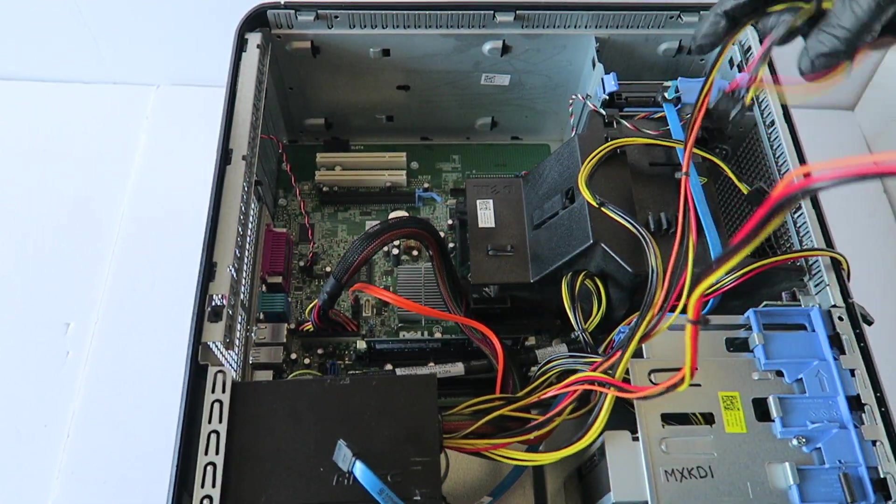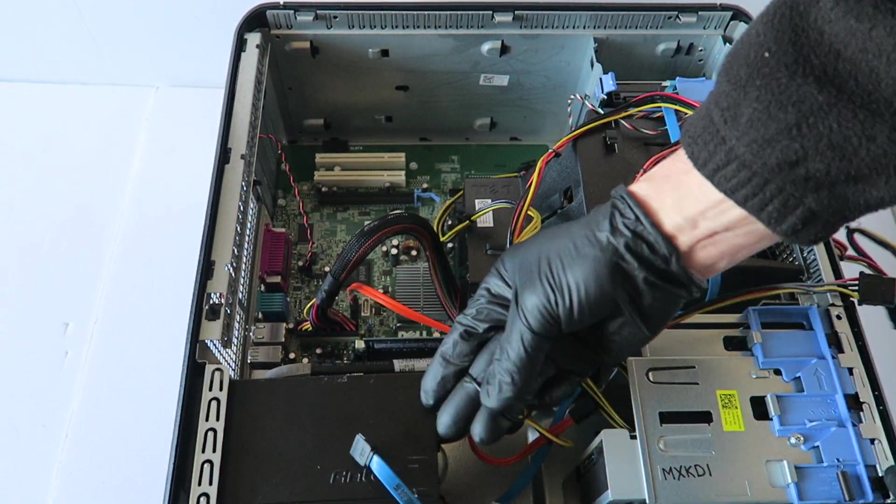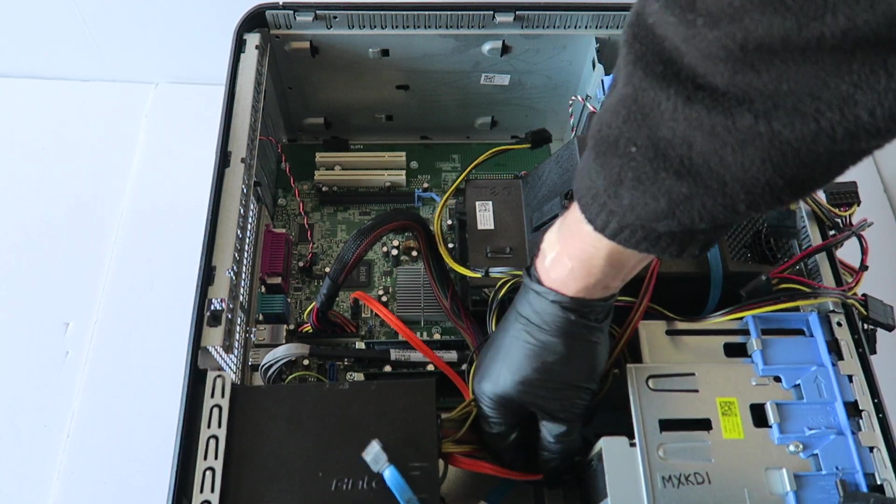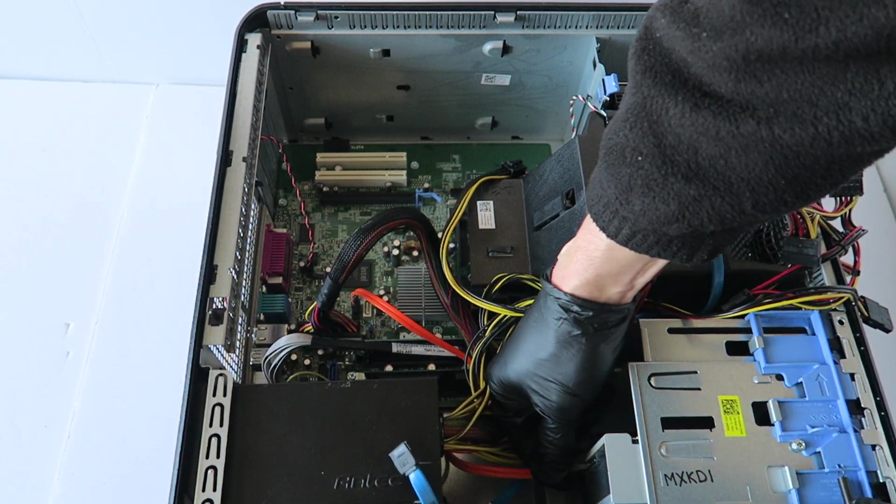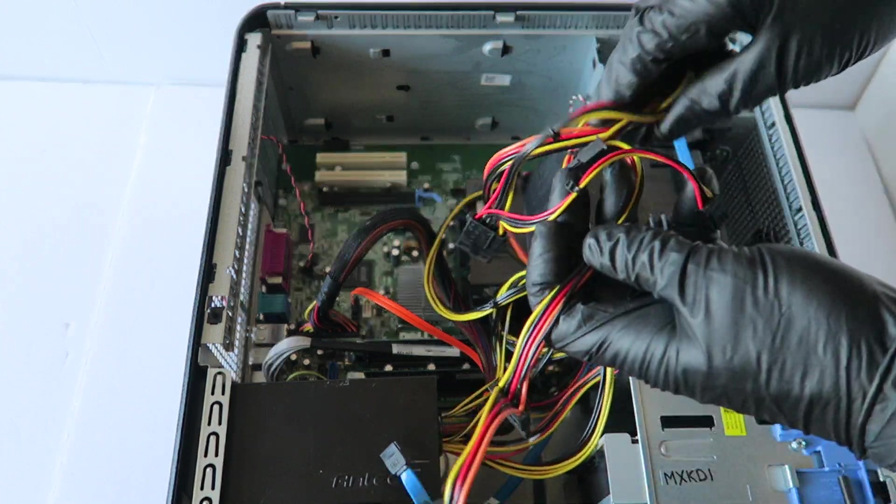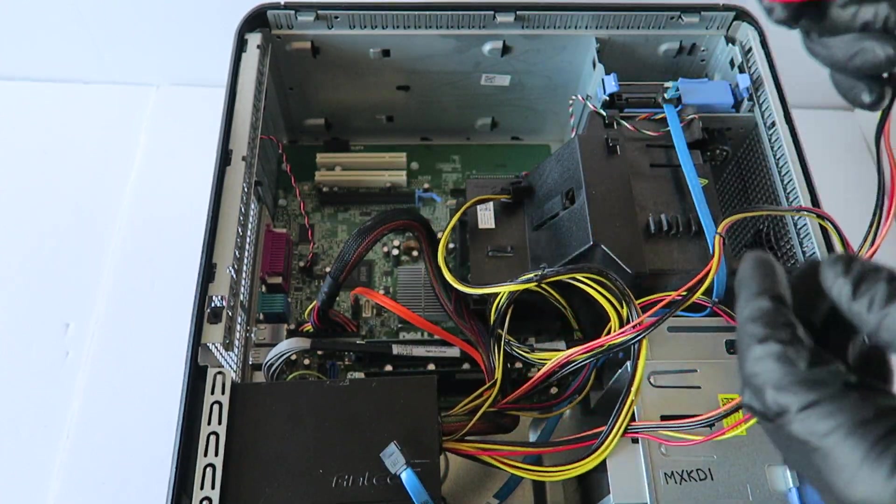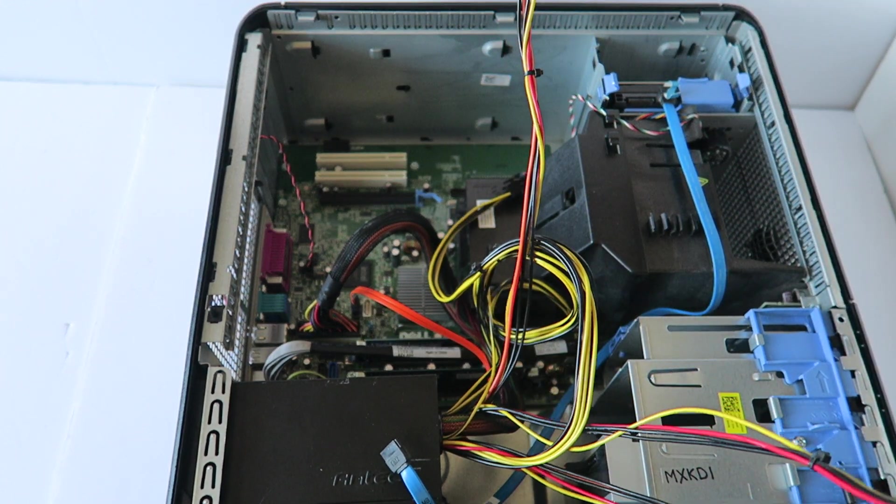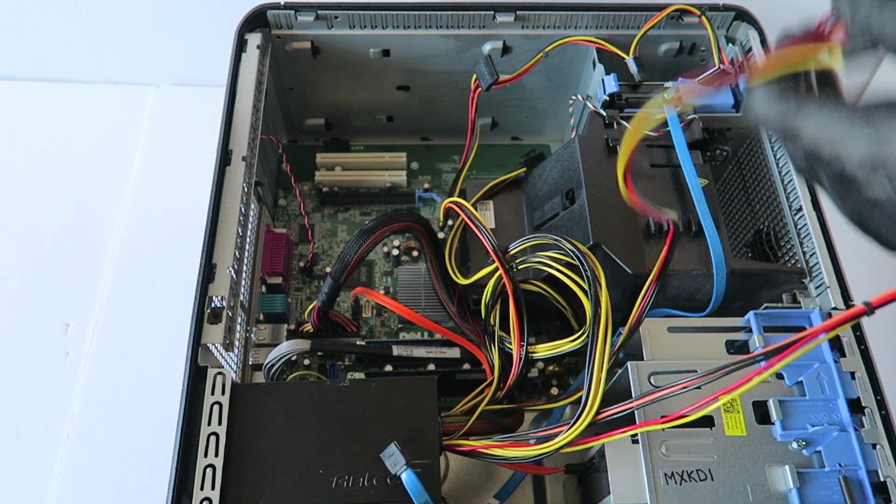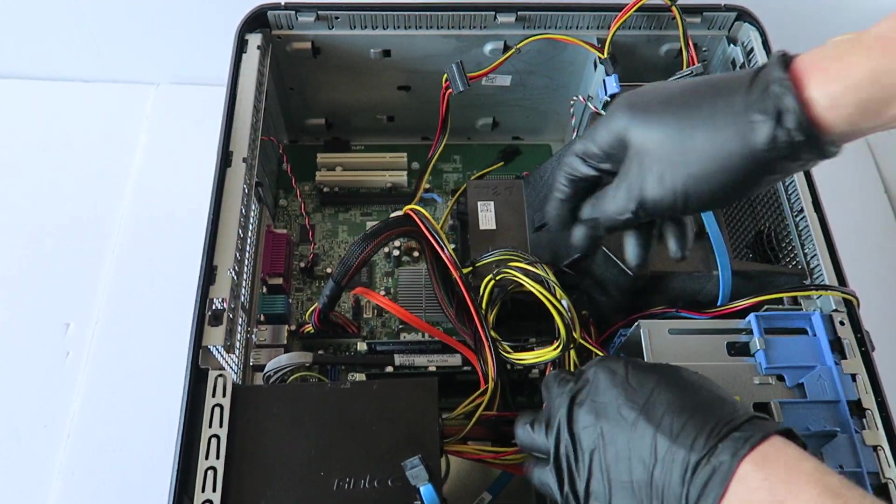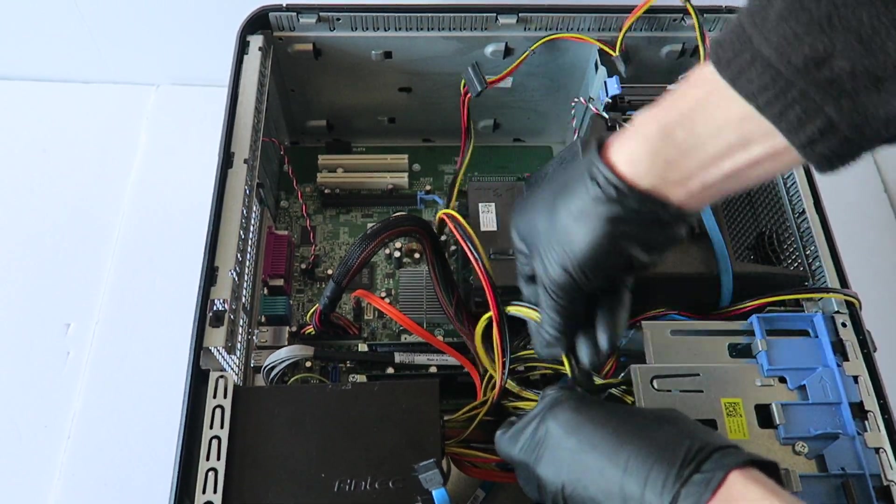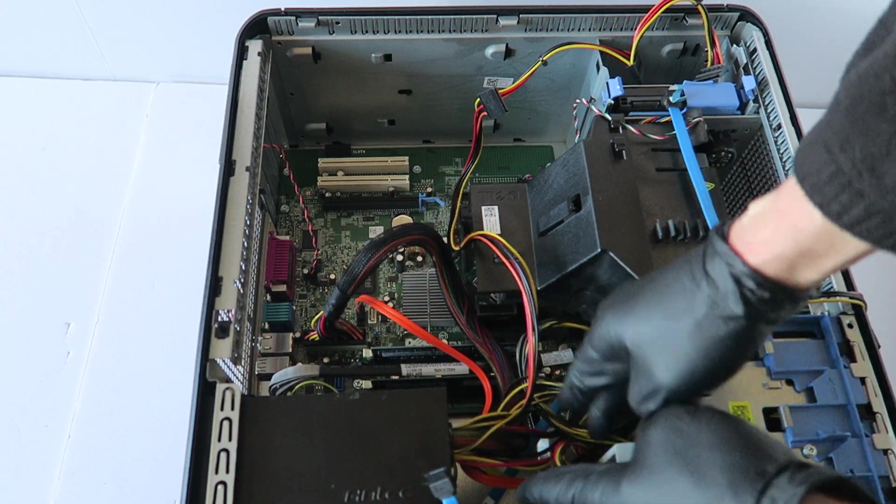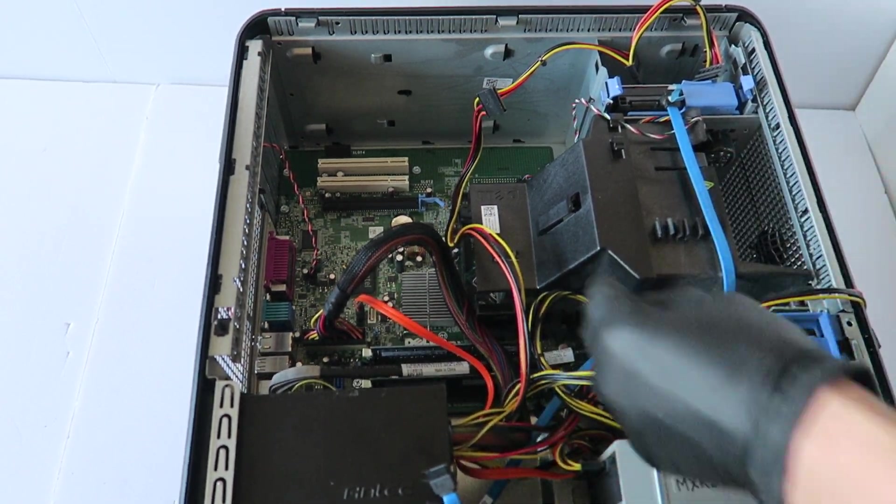Connect the power back to the optical drive. You can use wire cable ties to do cable management, I will do that later.